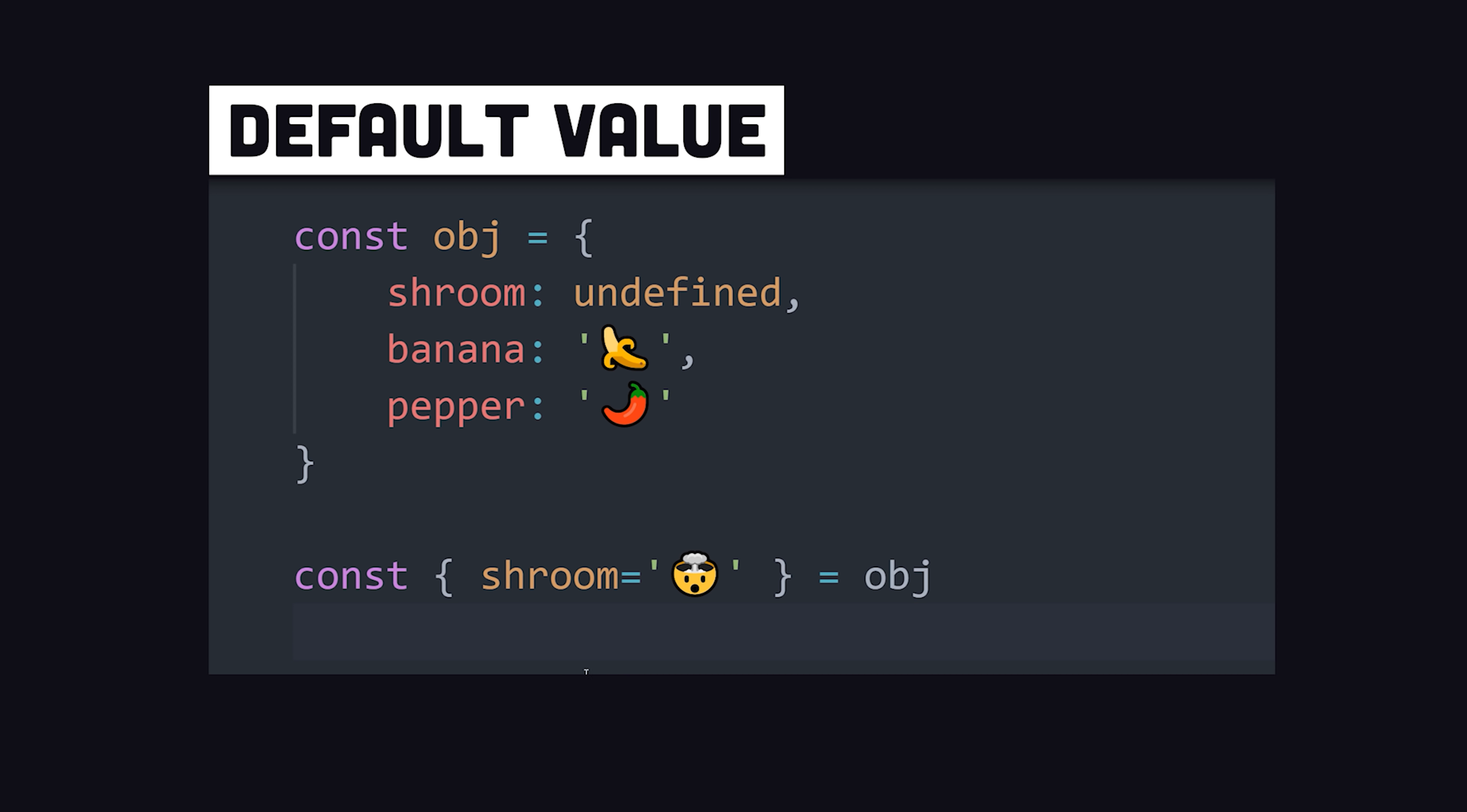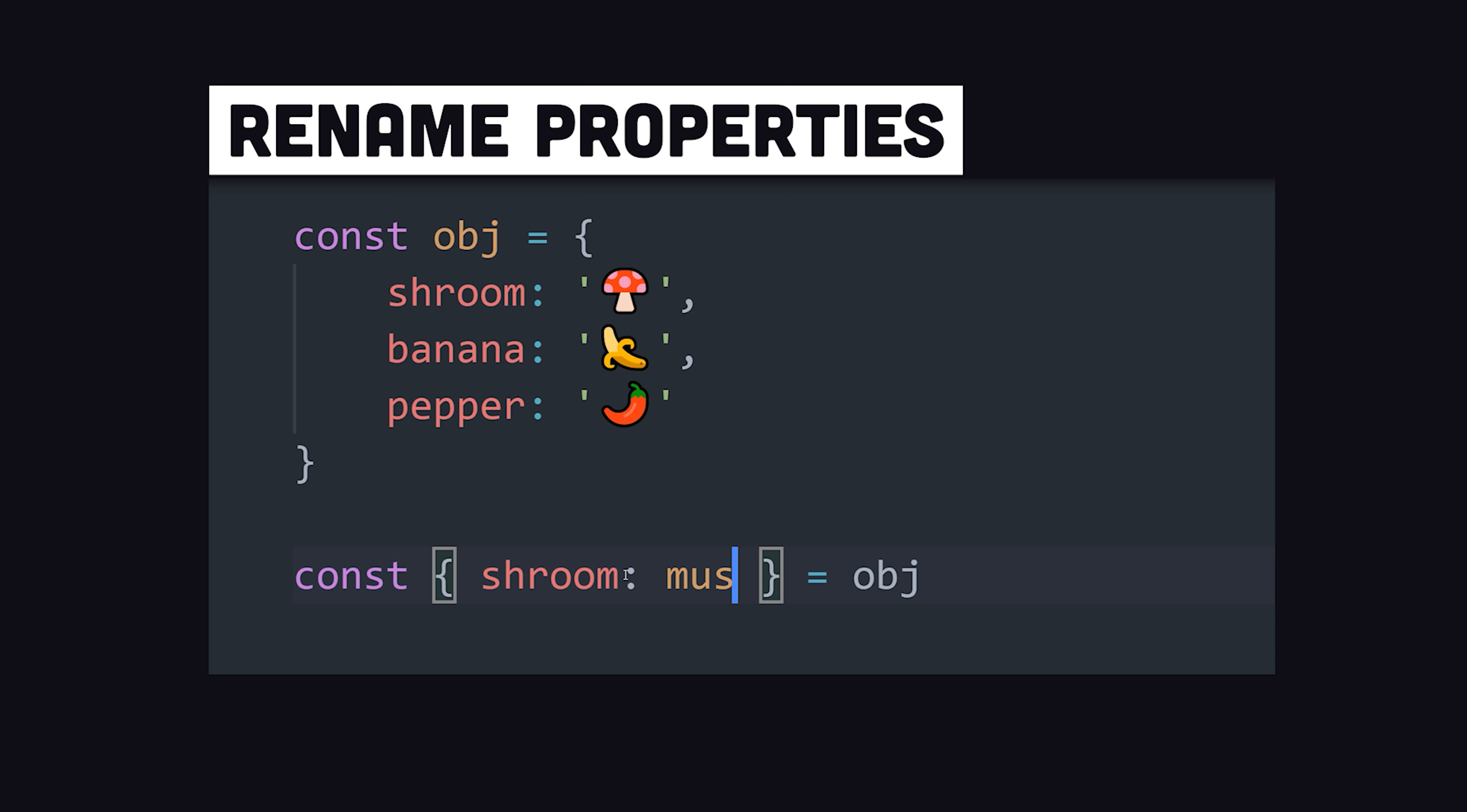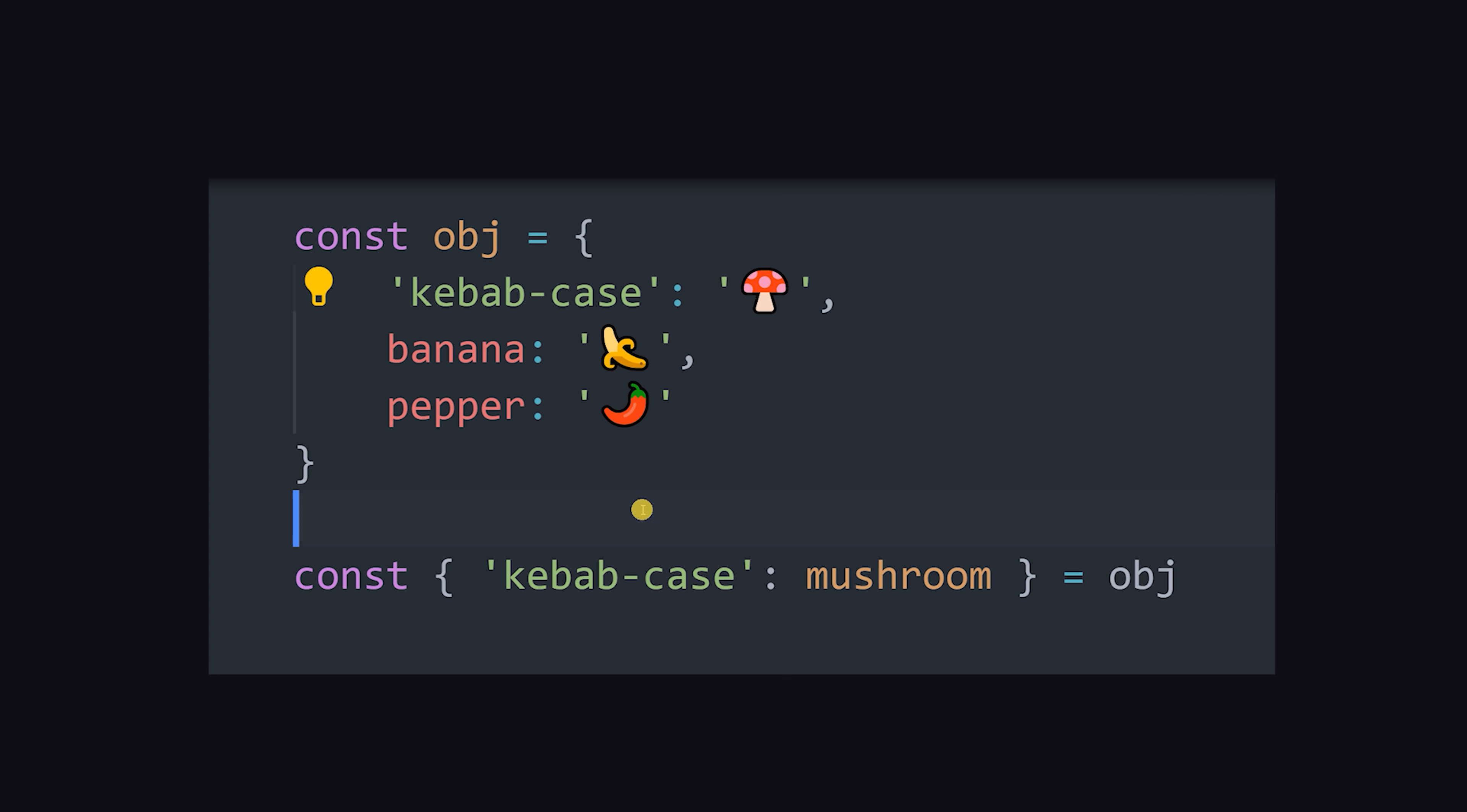But in some cases, you may want to use a different name than what's provided on the object itself. Adding a colon after the property name allows you to rename it, which is especially useful when dealing with name collisions or when working with objects that use property names that are not valid variable names.